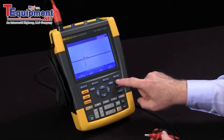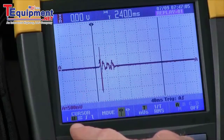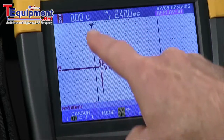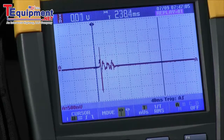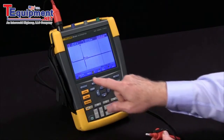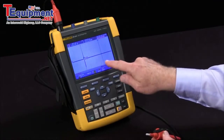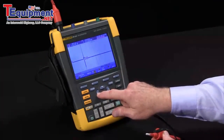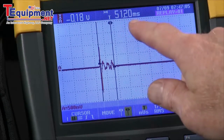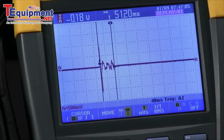Then we can turn on our cursors. We have two cursors initially that are set up to measure delta time and delta volts. You've got your voltage up here and your time up here. The first cursor with the arrows I'll move to the start of the waveform. I'll switch to the second cursor by pressing the F2 key, and now I've got control of this one.